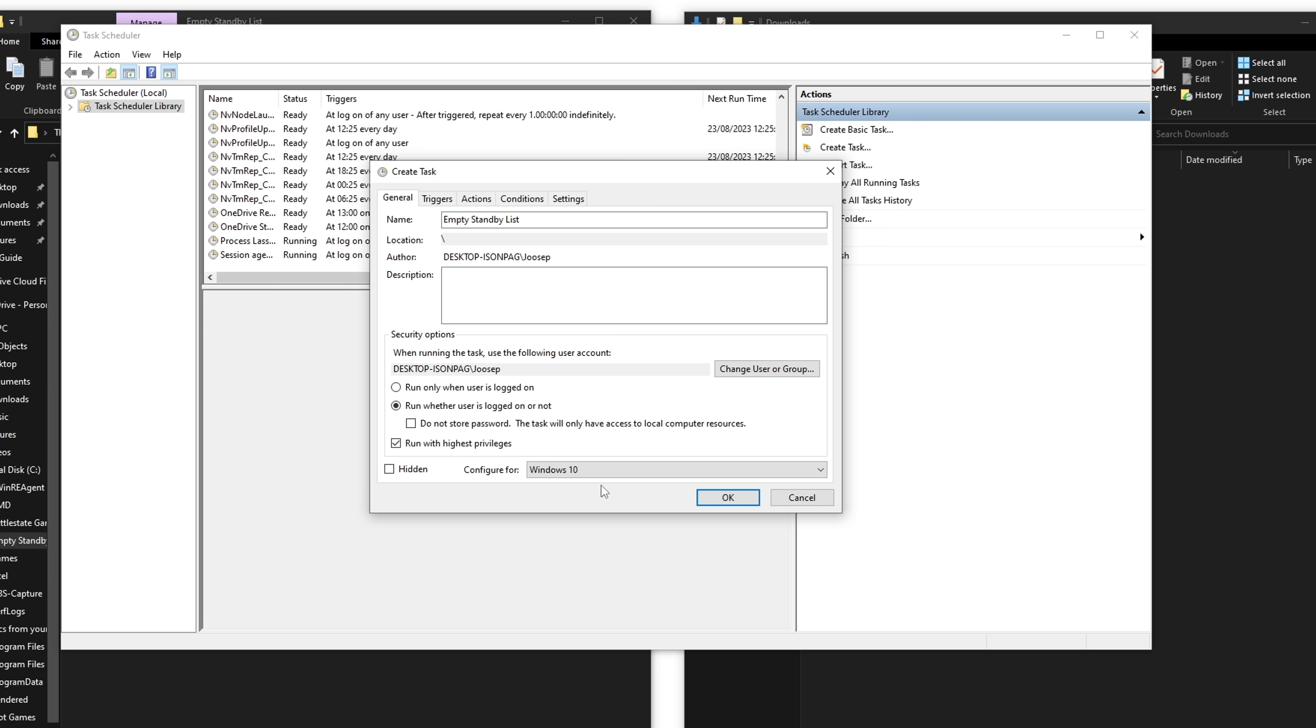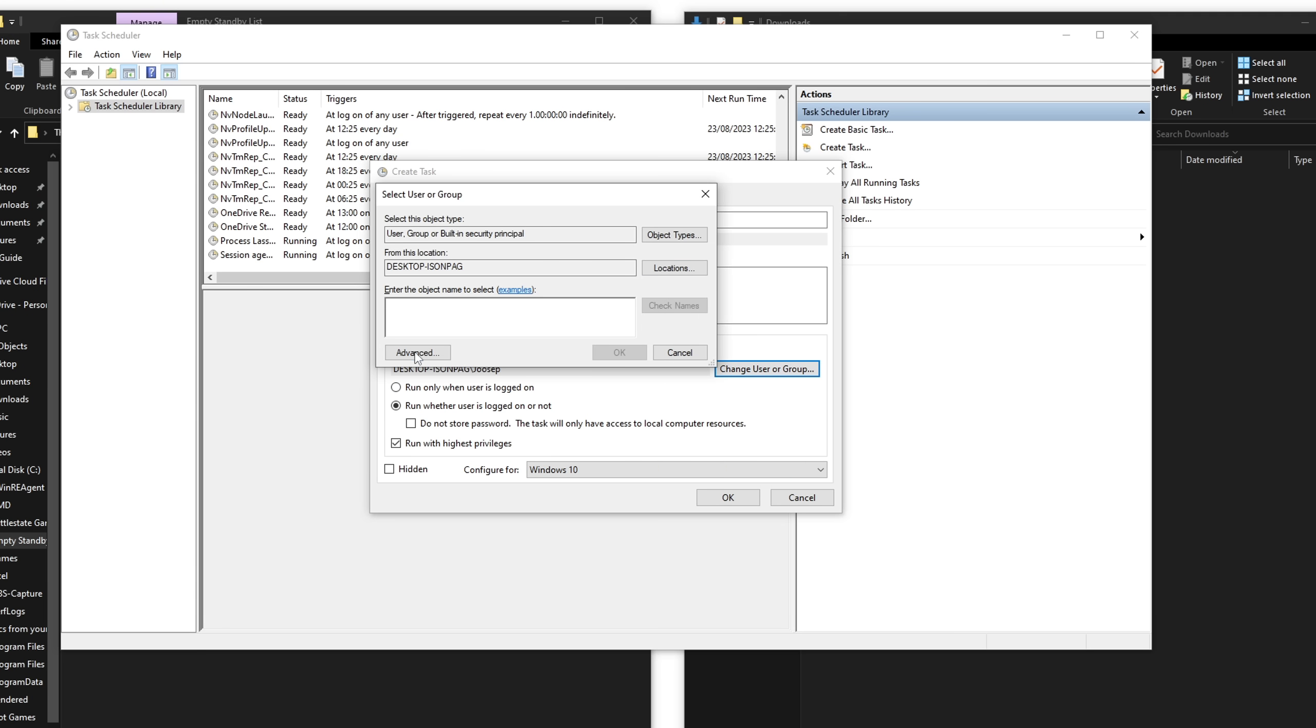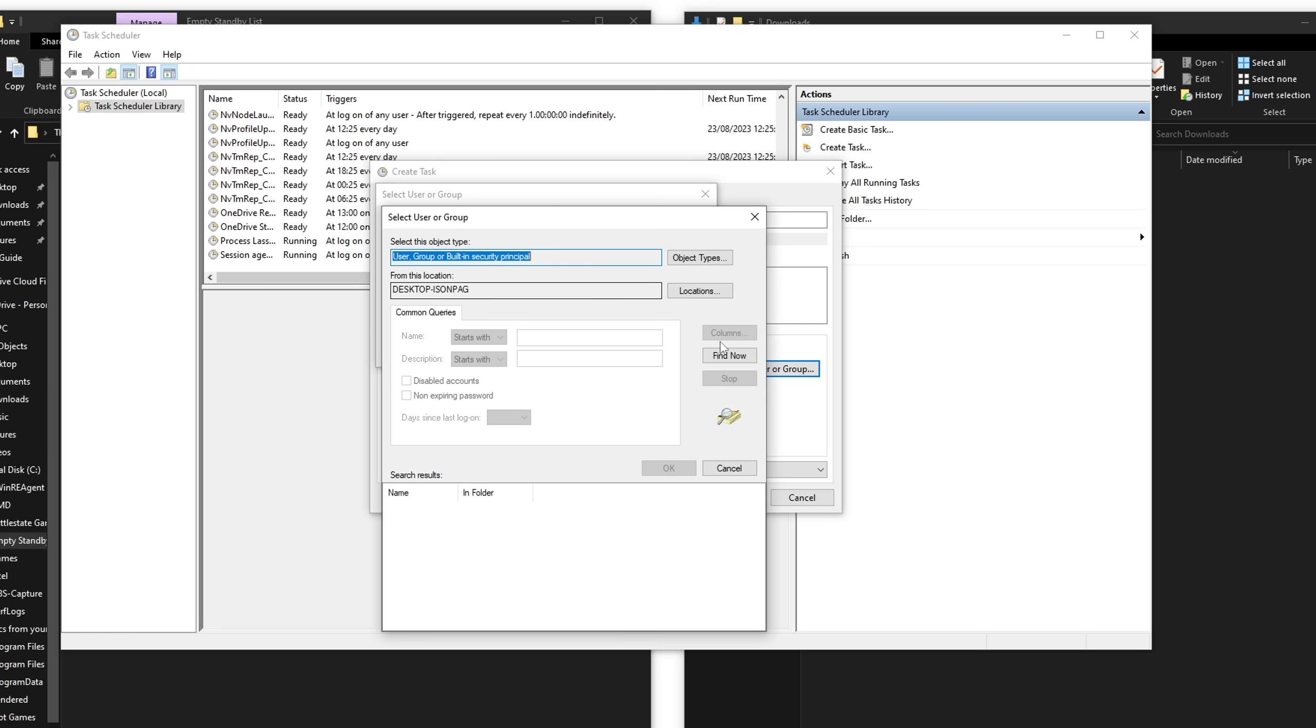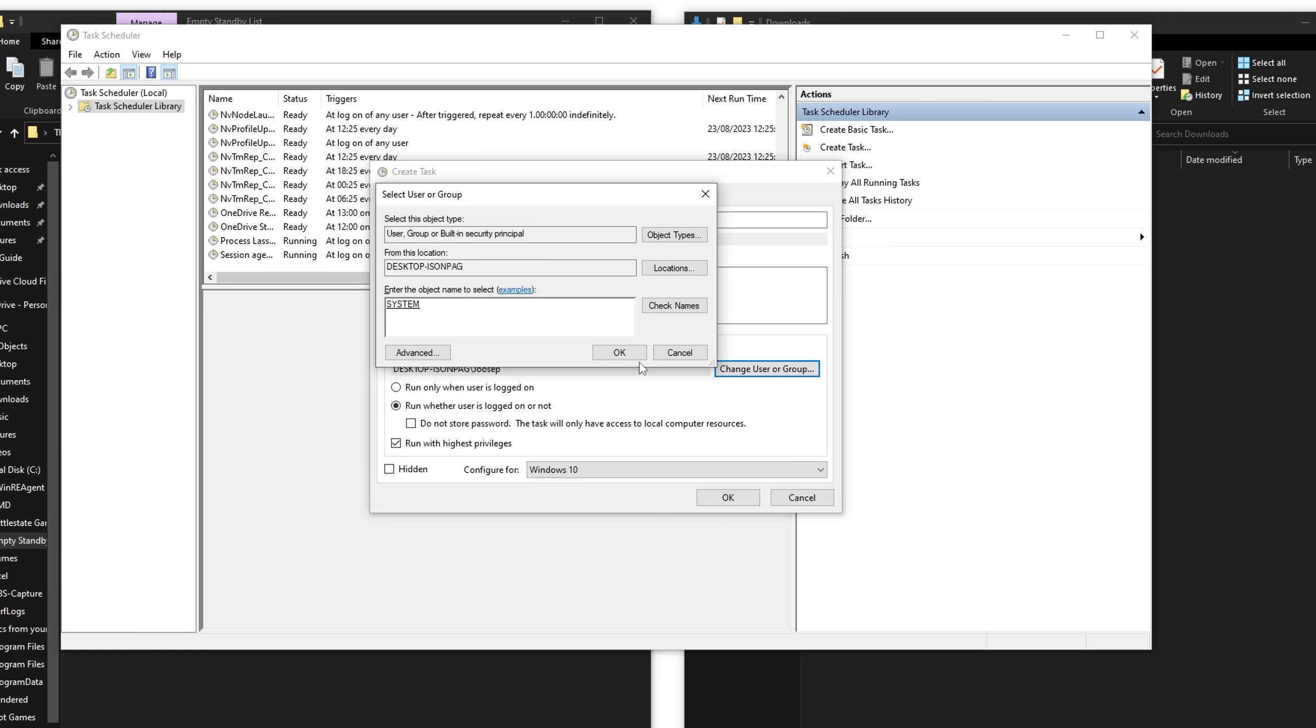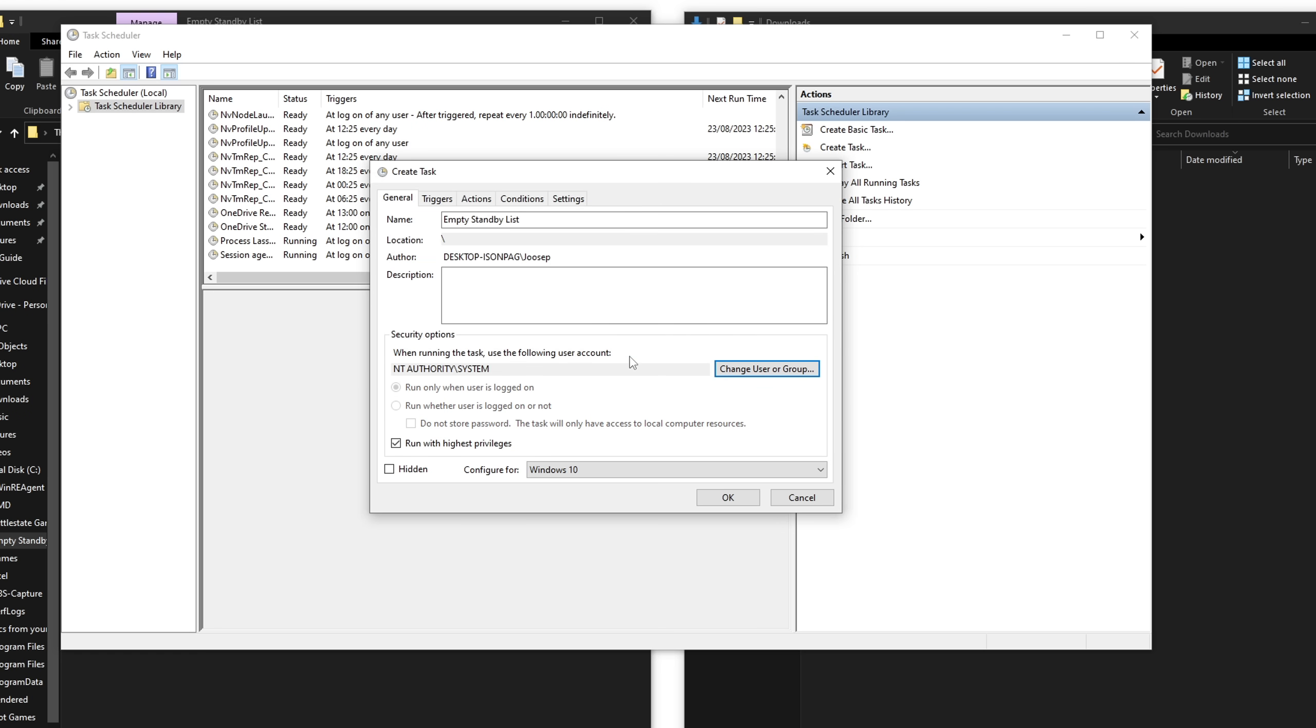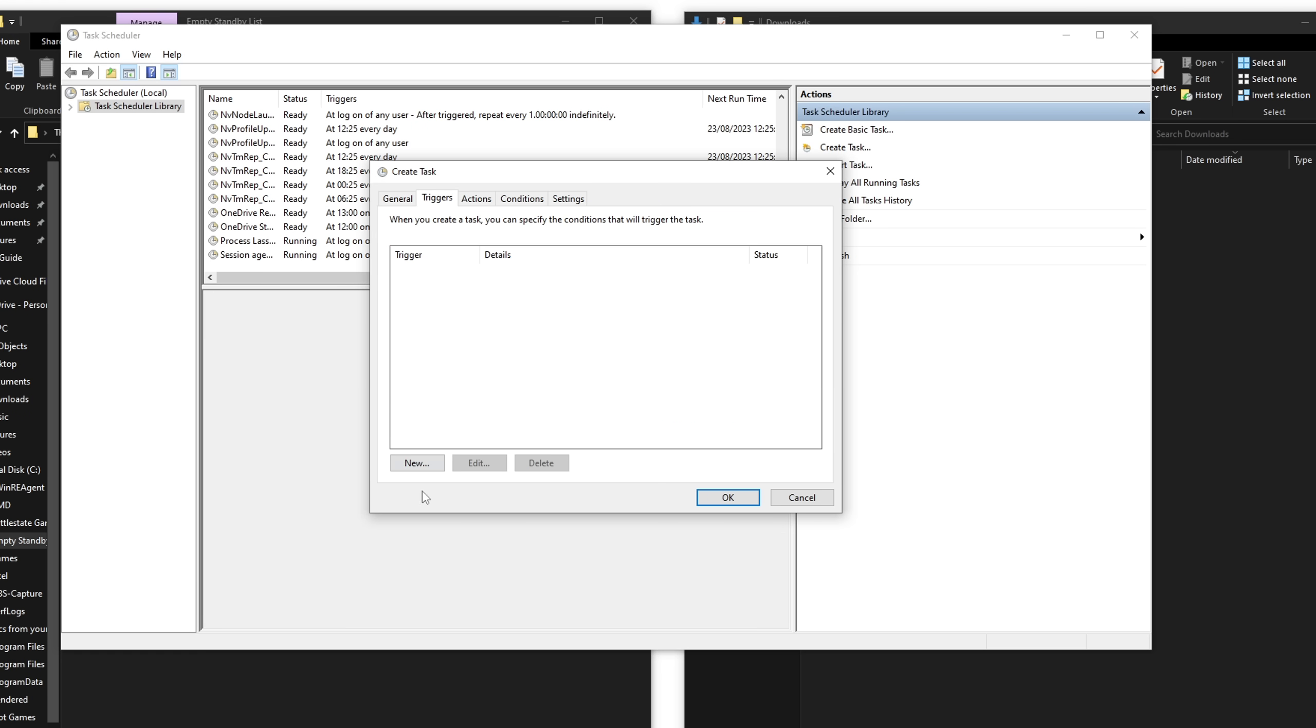And then what you want to do in the general tab here is make sure you check the run whether user is logged on or not, because otherwise every time this program runs in the background, it will tab you out of the game. So obviously you do not want that to happen. Check the run with the highest privileges and then configure for Windows 10. Even if you're running this on Windows 11, you want to select Windows 10 configuration for this one. Another thing you have to do is go to change user or group, click on advanced and then press find now. Scroll all the way to the bottom until you see system, highlight it, click OK, click OK. And once you've done that, we can move on to the triggers.